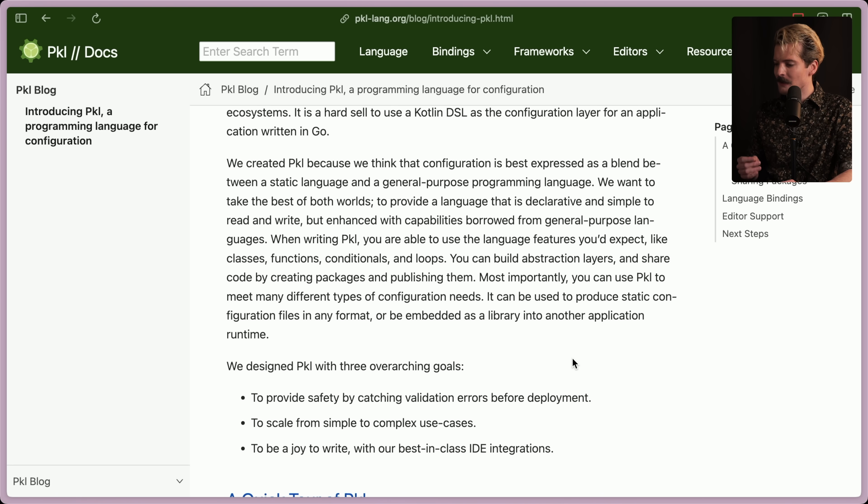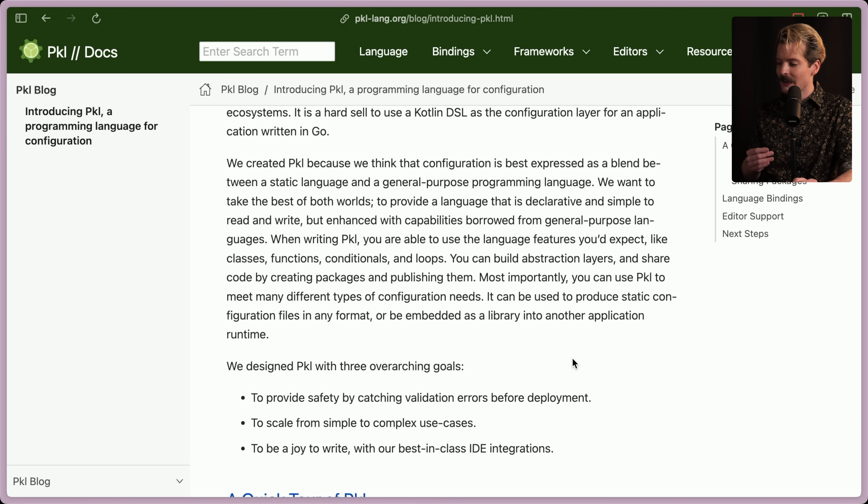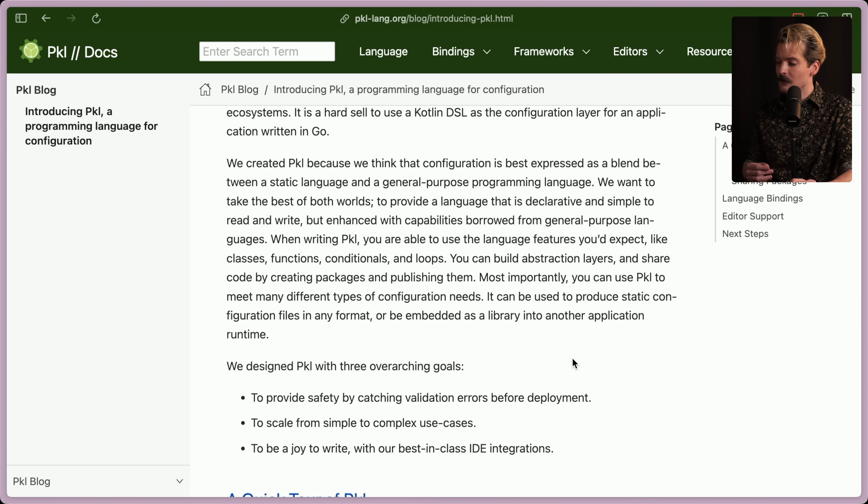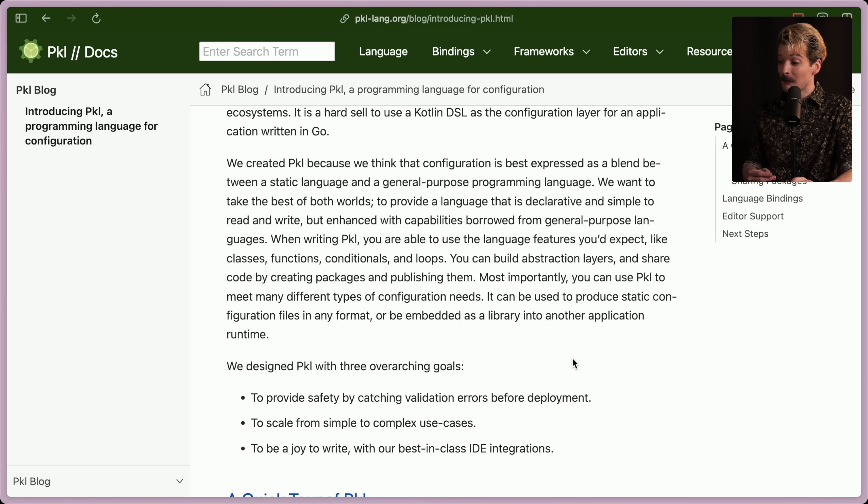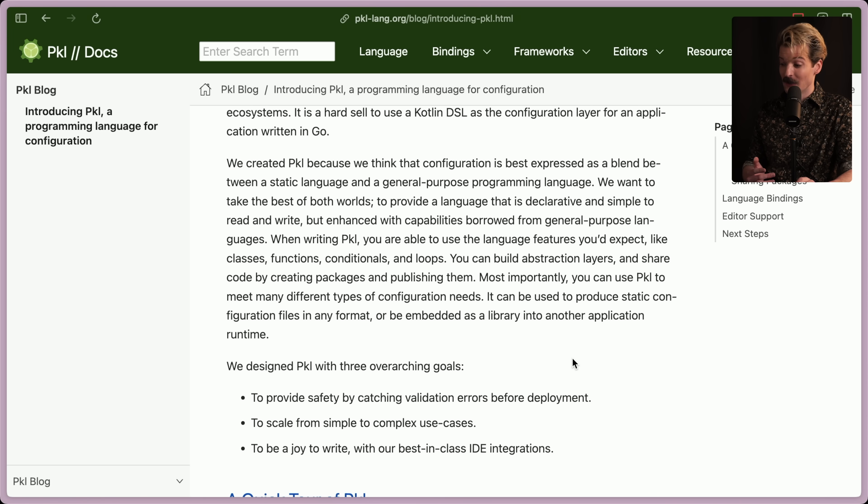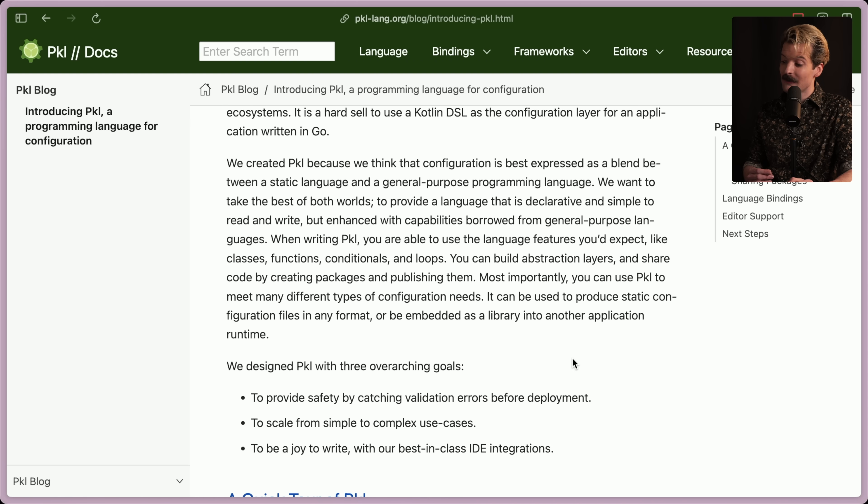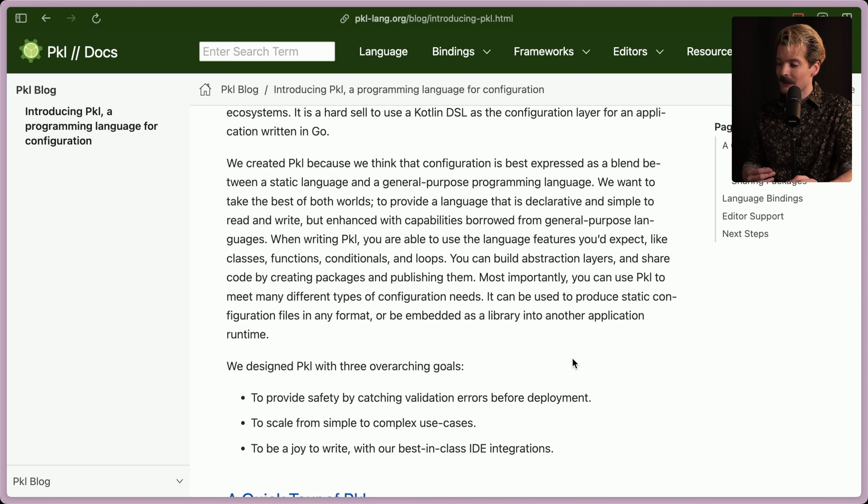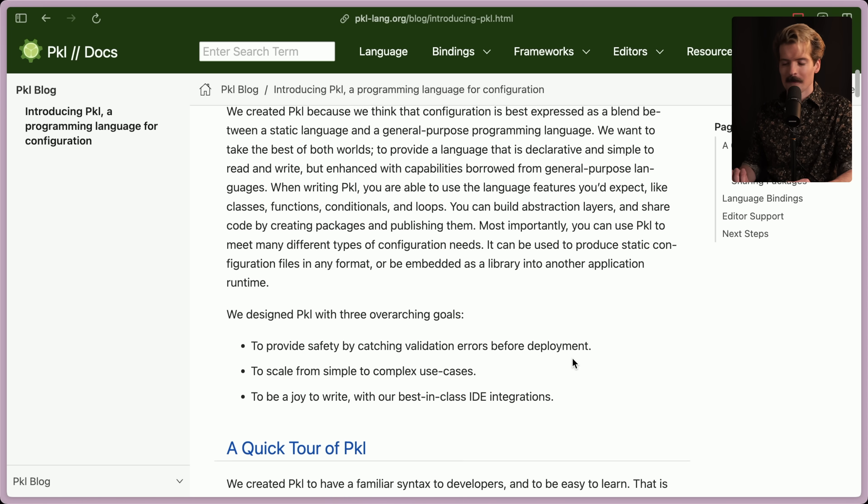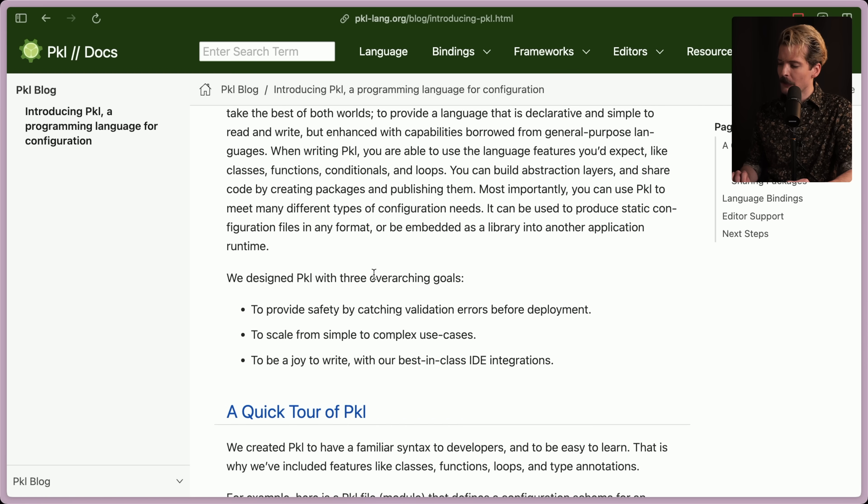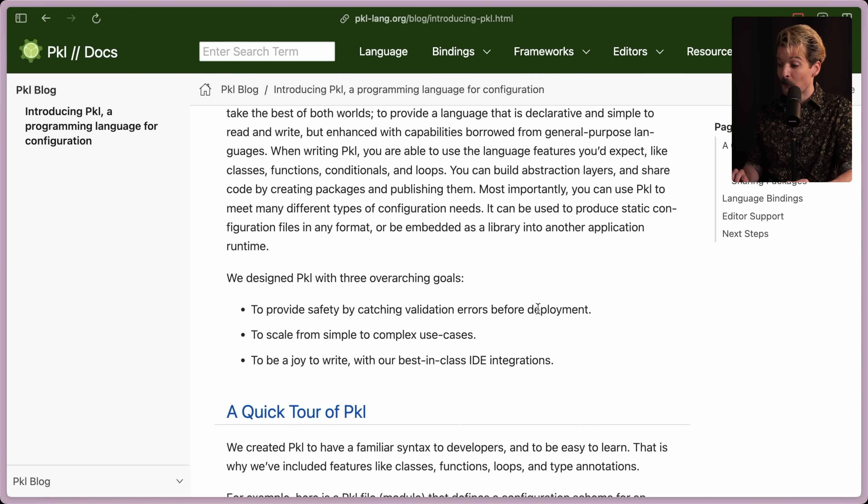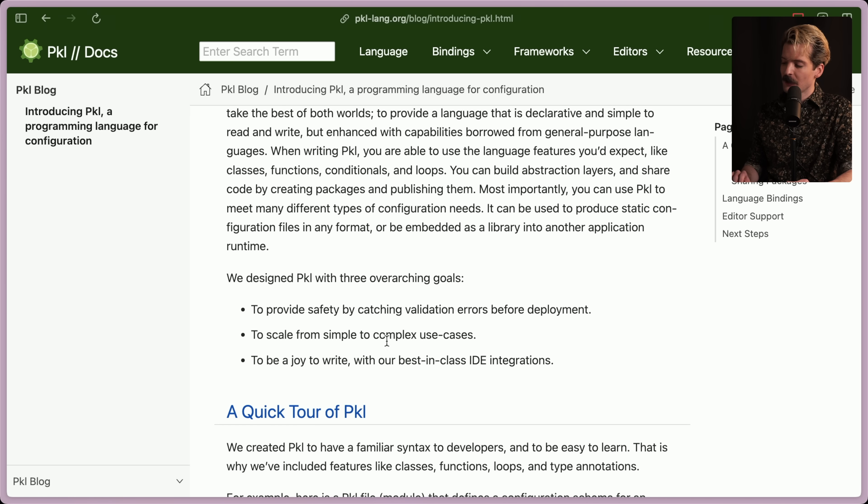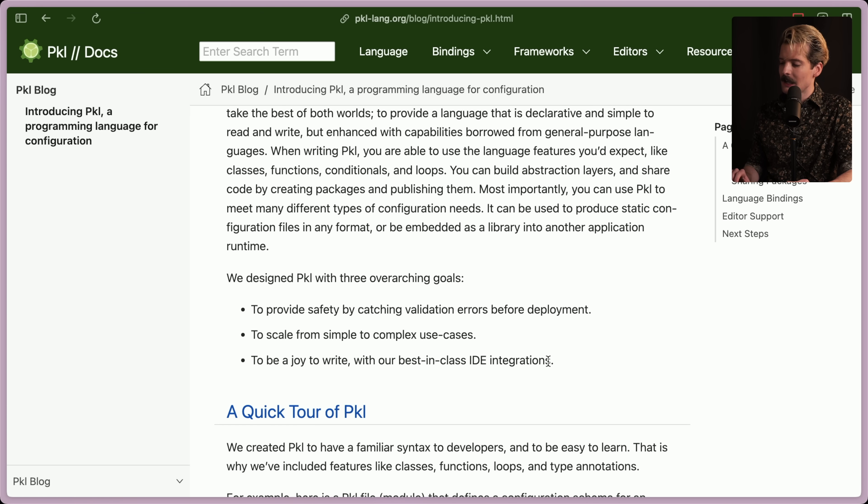We want to take the best of both worlds, providing a language that is declarative and simple to read and write, but enhanced with the capabilities borrowed from general purpose languages. When writing Pickle, you're able to use the language features you'd expect, like classes, functions, conditionals, and loops. You can build abstraction layers and share code by creating packages and publishing them. Most importantly, you can use Pickle to meet many different types of configuration needs. It can be used to produce static configuration files in any format or be embedded as a library into another application runtime. We designed Pickle with three overarching goals. One, to provide safety by catching validation errors before deployment. Two, to scale from simple to complex use cases. And three, to be a joy to write with our best-in-class IDE integrations.